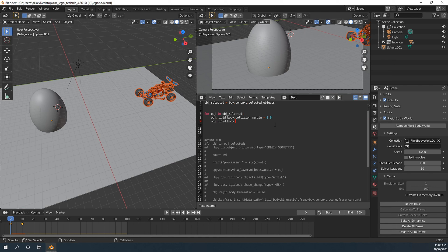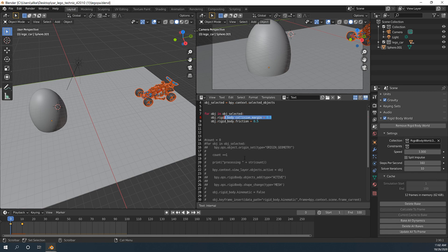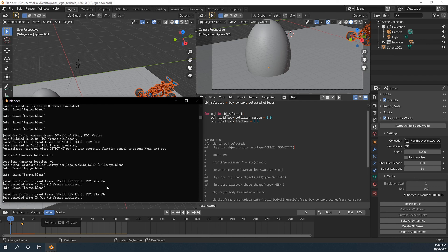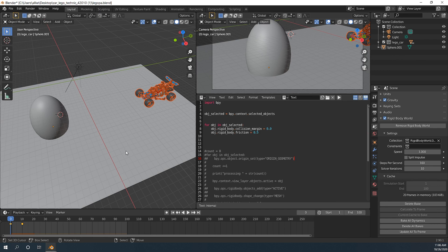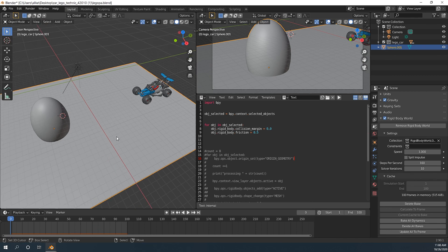And we will change the friction to zero point five. Of course you don't need to do this to make it work. It just bakes faster on my computer. Now don't forget to select Lego car and hit run to apply the changes. I think it's done. Now let's hit bake again. Delete first. Bake. Baking done.